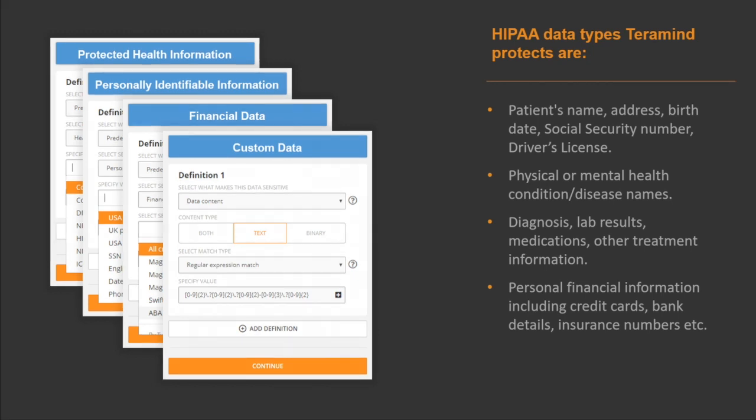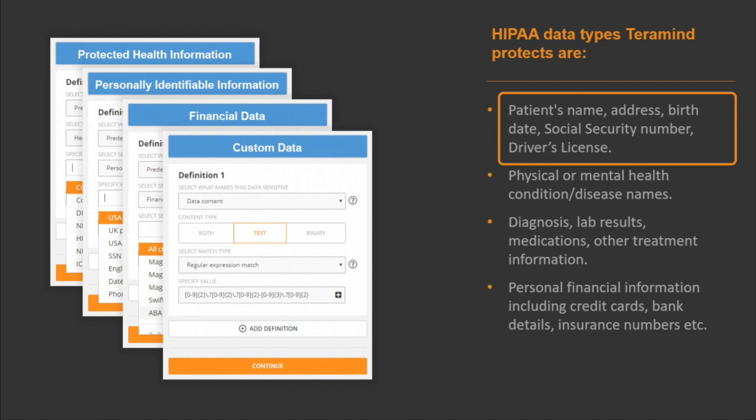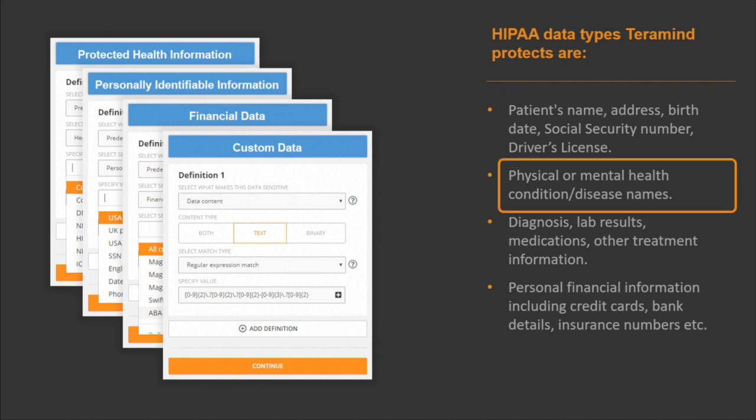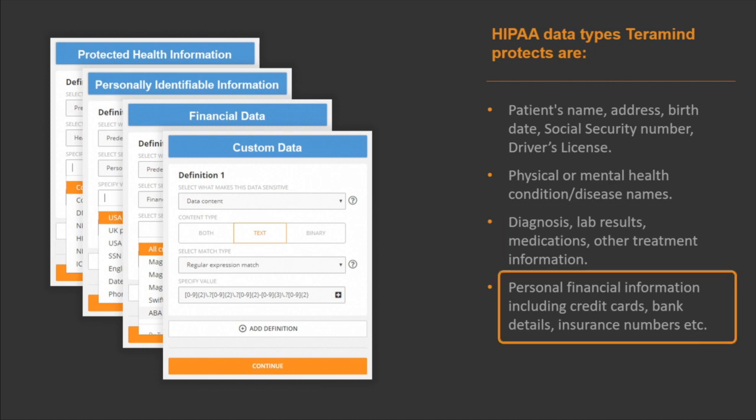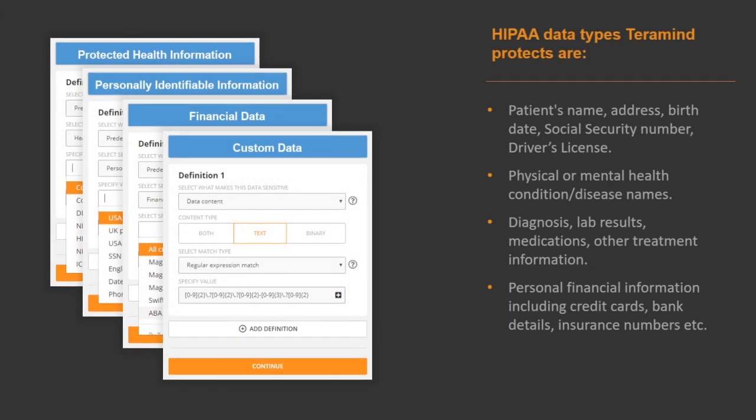HIPAA data types TerraMind can assist in protecting include a patient's name, address, birth date, social security number, and driver's license. Physical or mental health conditions and disease names. Diagnosis, lab results, medications, and all other information relating to treatments. And personal financial information including credit cards, bank details, and insurance numbers.